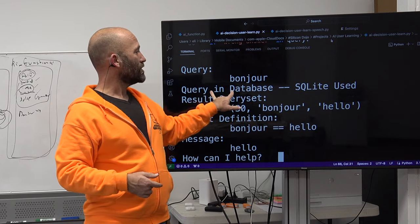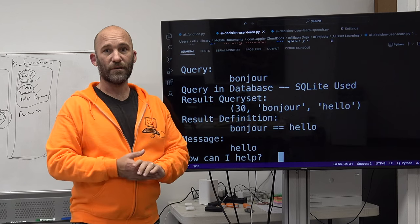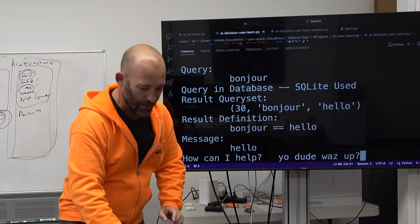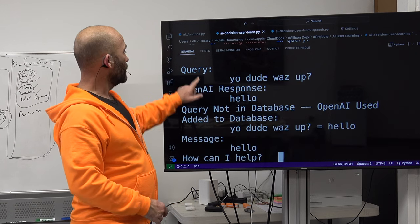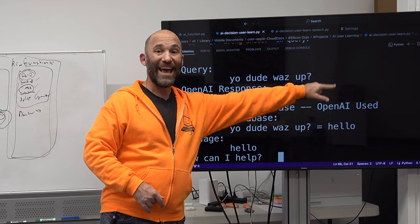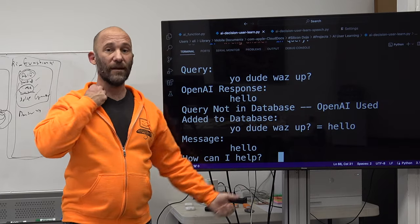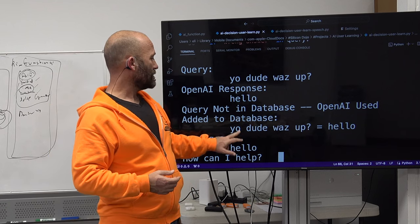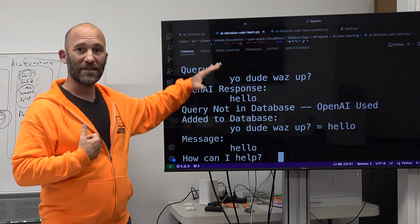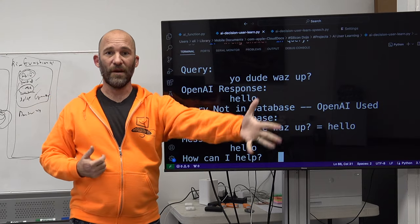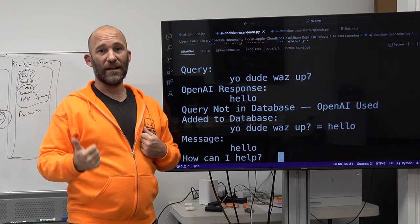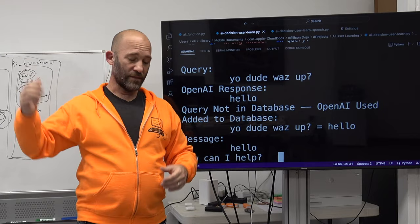So I say 'bonjour' to the system. It shows us the query set results: bonjour equals hello. I get a message back saying hello. This has already been asked before, so it's already in the database. If I say 'yo dude what's up,' the AI response is hello, but the query was not in the database — Open AI was used — and it's added to database: 'yo dude what's up equals hello.' So if it's already in the database you get the response from the database; if not, you go to OpenAI and that gets saved into the database for future local requests.